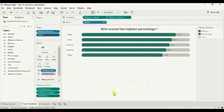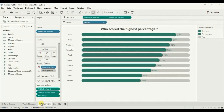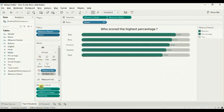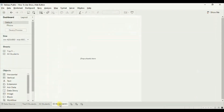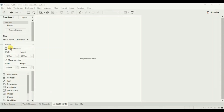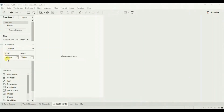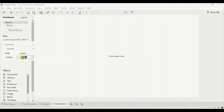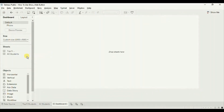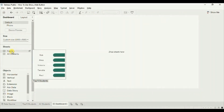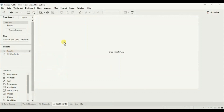Now let's see how to add these two charts to the dashboard using the show/hide button. Create a new dashboard. First, edit the dashboard size — from the dropdown select 'Fixed'. Set the dimensions according to your requirement; I'll select a width of 1000 pixels and a height of 500 pixels. Now drag one of the views onto the dashboard — I am dragging the Top 5 worksheet.